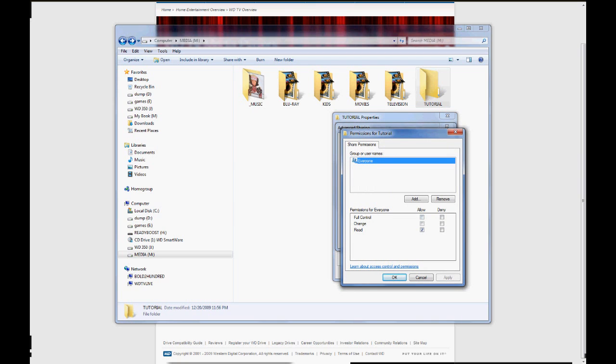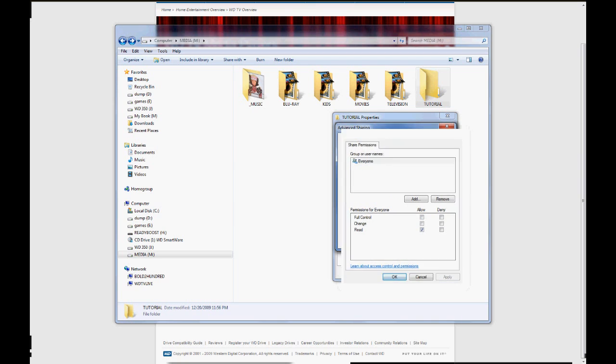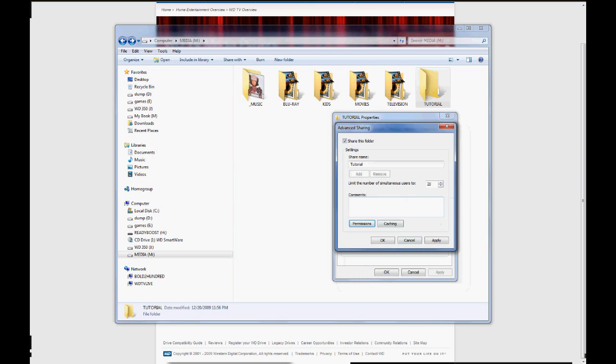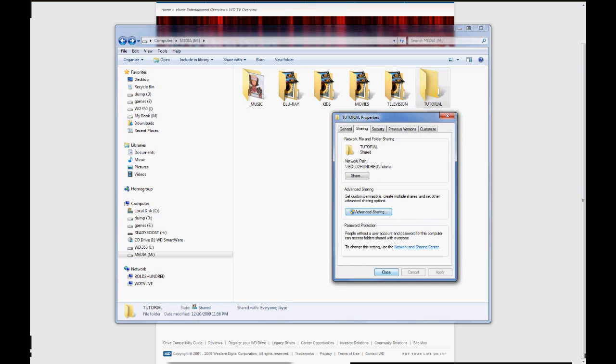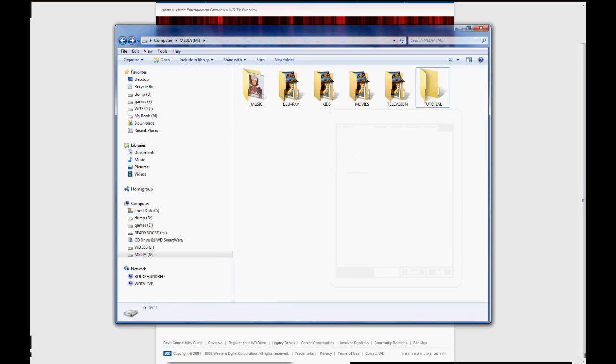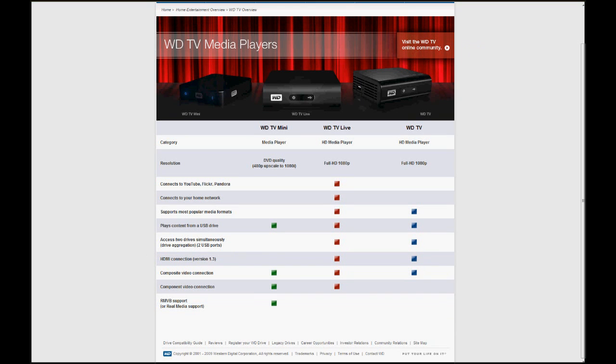Everyone has Read. That's all we need. That's all we want. Apply. Okay. Close. Boom. Done. Now, with these settings, you will be able or should be able to see your network shares on your WDTV Live.